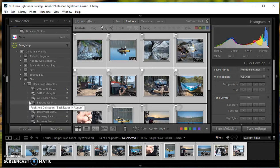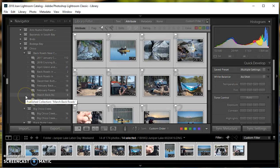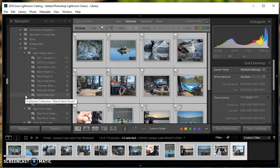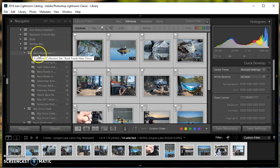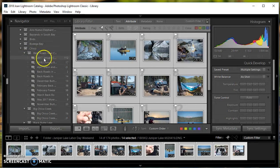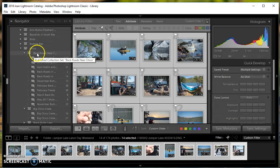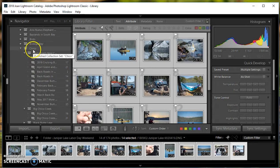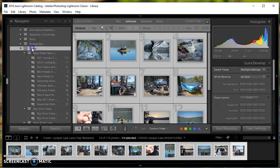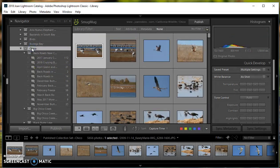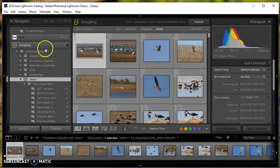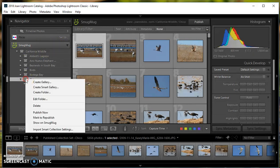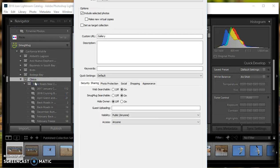Here's SmugMug. I want to create a new gallery and I'm going to create it under Chico. I'll right-click and create gallery.